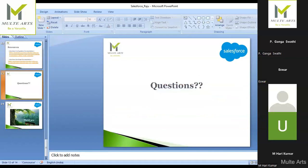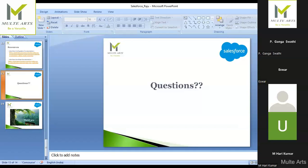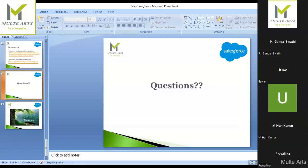Now if you have any questions regarding Salesforce topics, you can ask me and I'll try to answer. Question: How many days or months will it take to learn the complete course? We usually provide a two-month course — one month for admin and one month for development, one hour per day, Monday to Saturday.